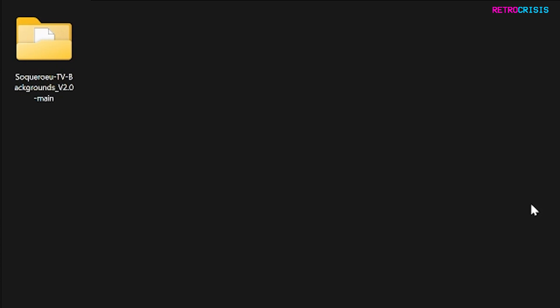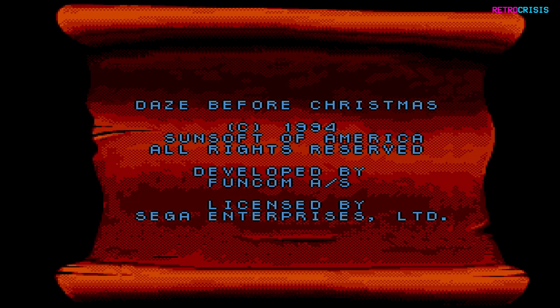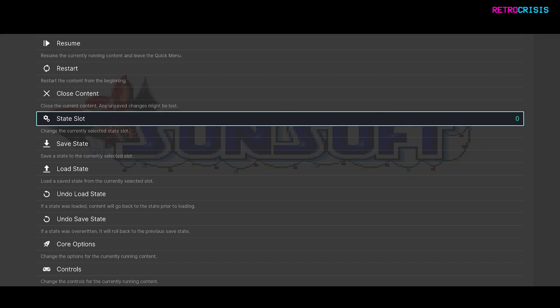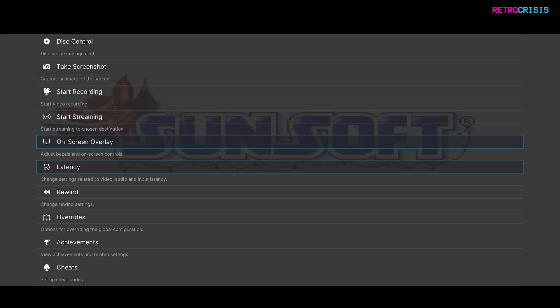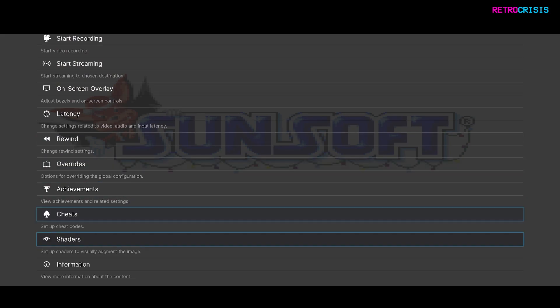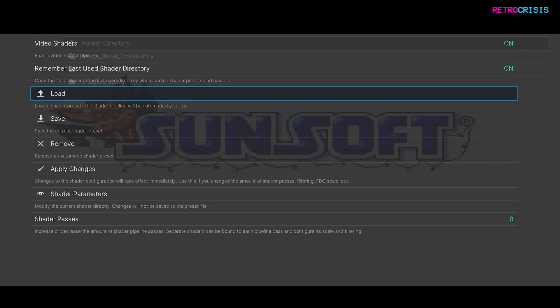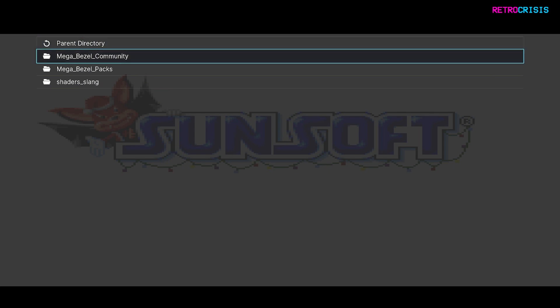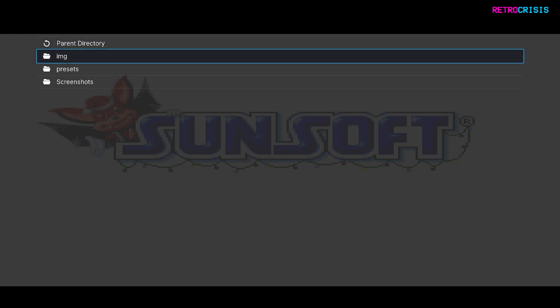Now all you need to do is open RetroArch. Once your game has loaded, press F1 to go to the quick menu, and then go down to Shaders, and then go to Load, MegaBezel Community, and Sequerio TV backgrounds version 2 main, and go to Presets.